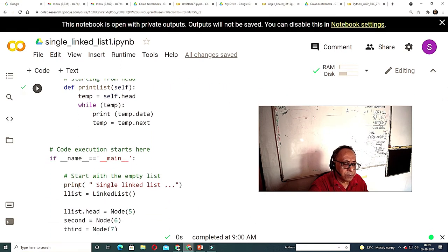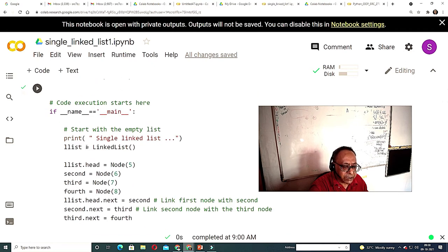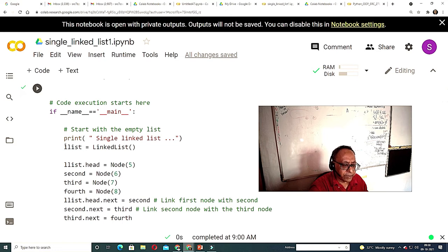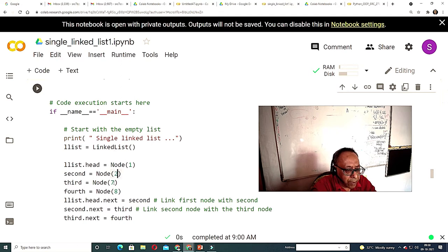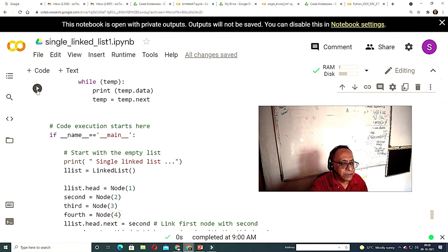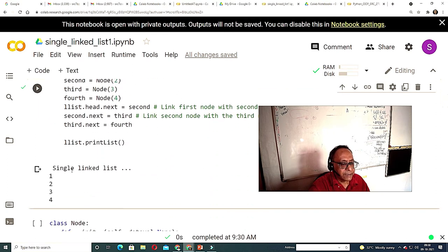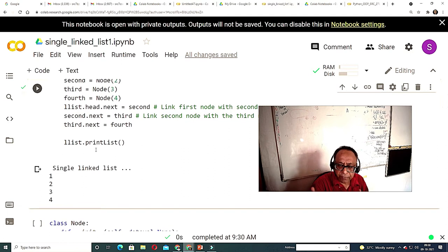I am starting the code. I print 'single linked list'. I instantiate an object — in Java it would be 'new ClassName', but here there is no 'new' keyword; you just repeat the class name and the object is created. I initialize with nodes: node 1 with value 1, node 2 with value 2, node 3 with value 3, node 4 with value 4, then run the code.